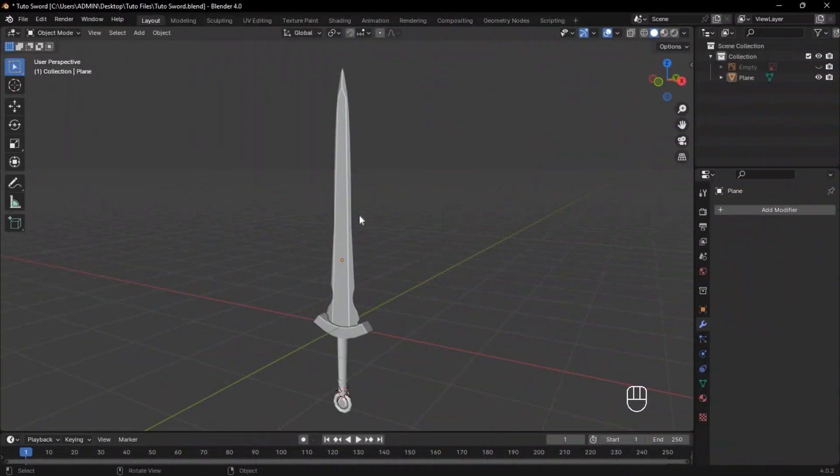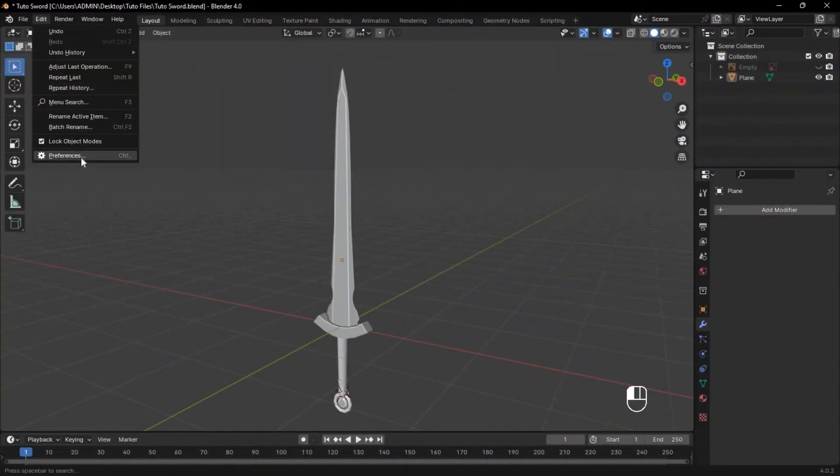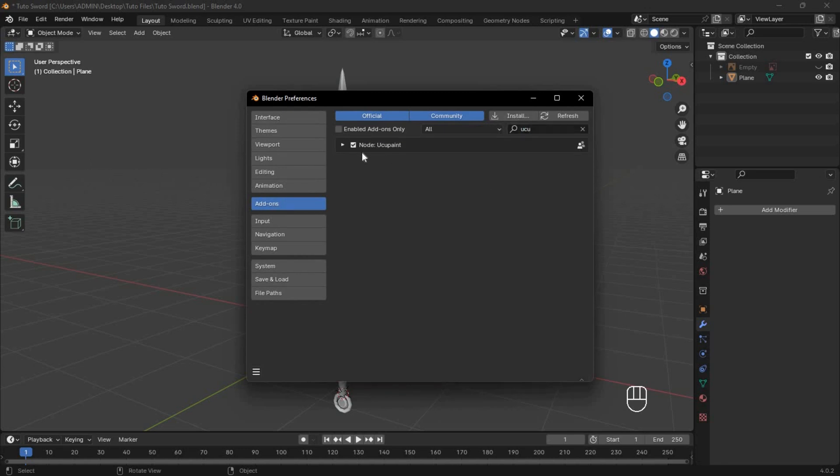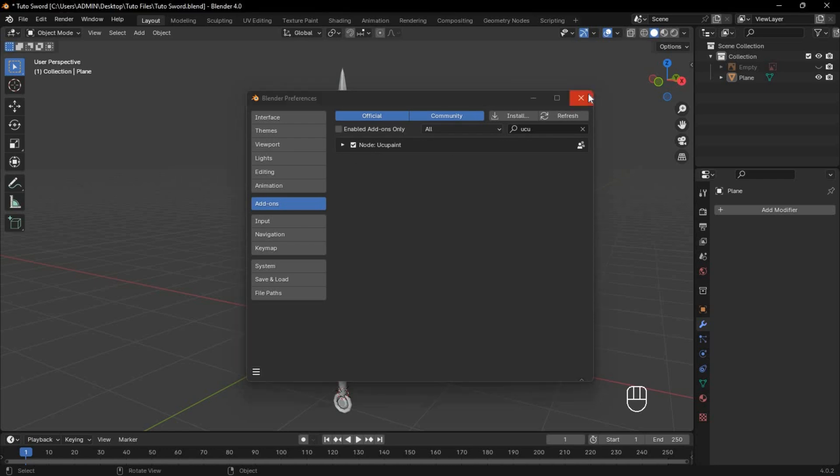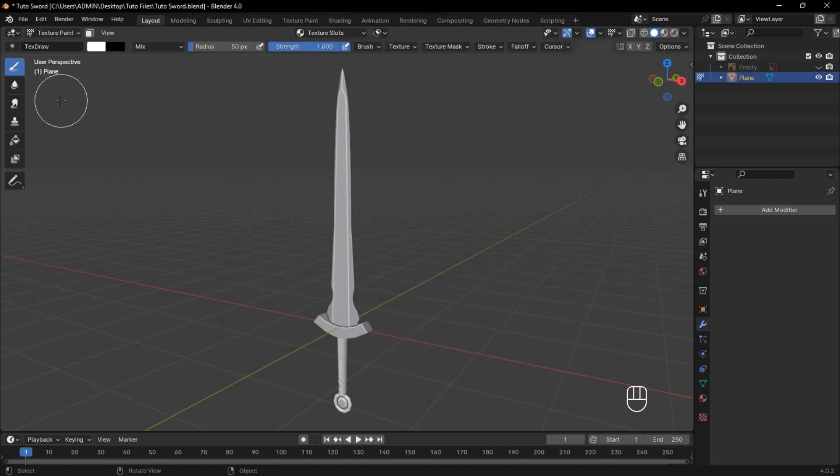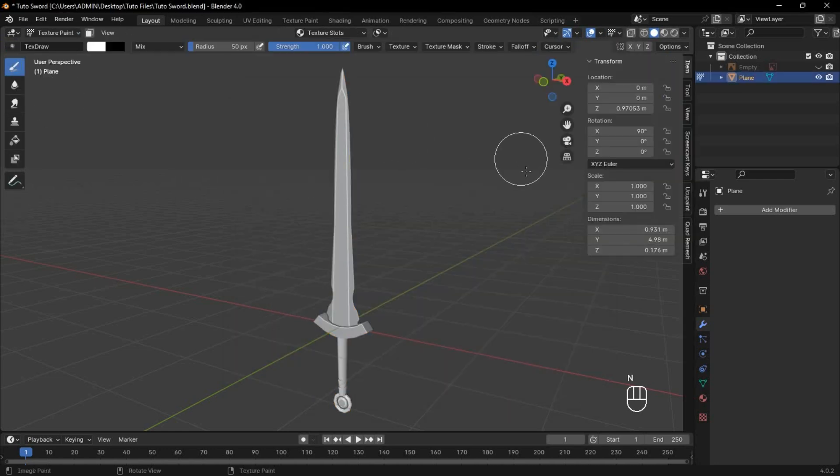Before you start, install UkaPaint by going to Edit, Preferences, and click Install to locate the UkaPaint file you downloaded. Mine is already installed. Now switch to Texture Painting, press N, and select UkaPaint. Click the Setup button for a quick start.